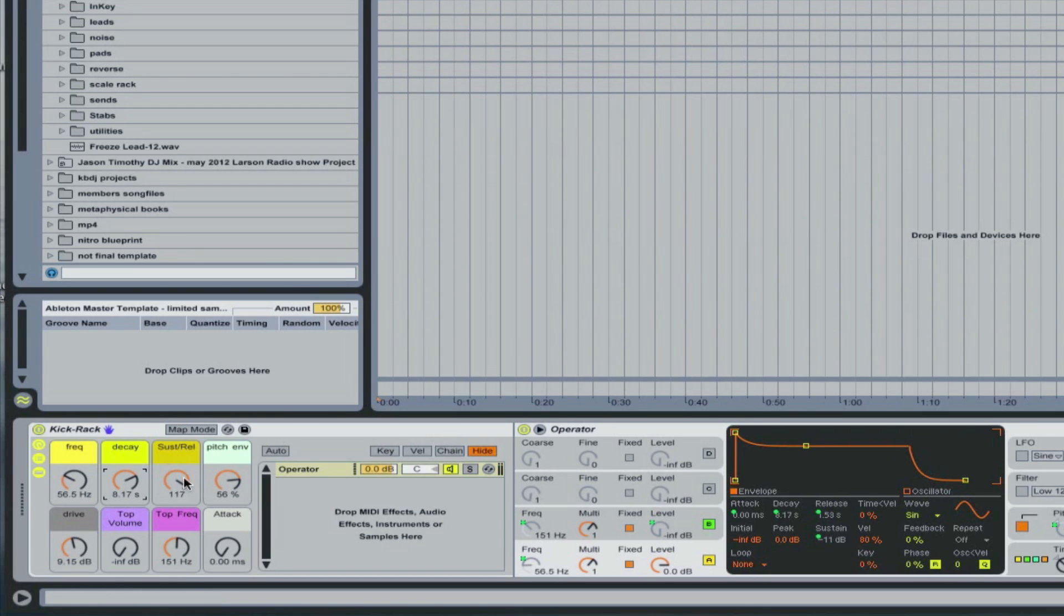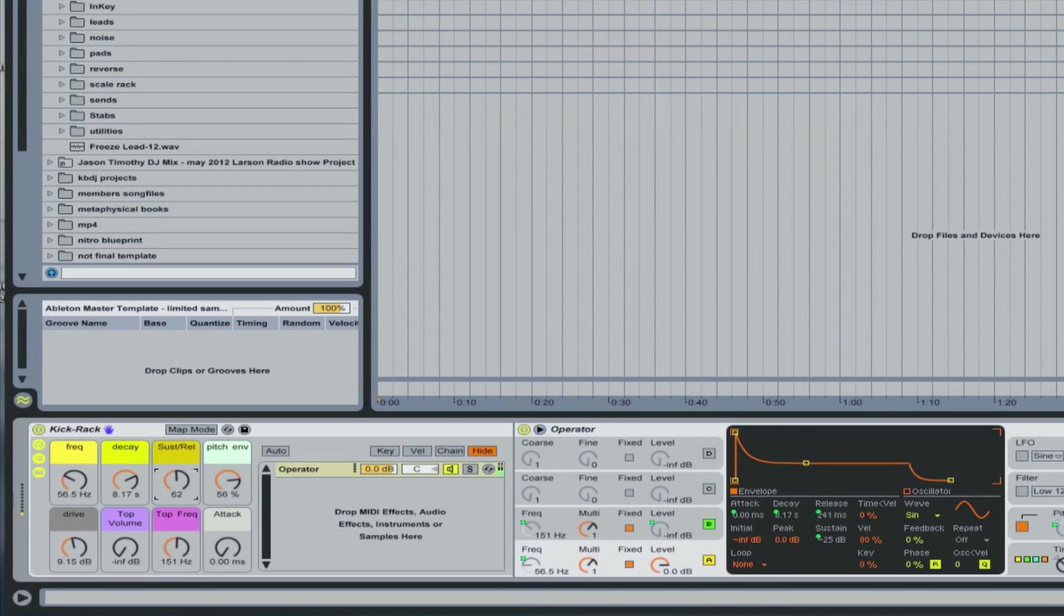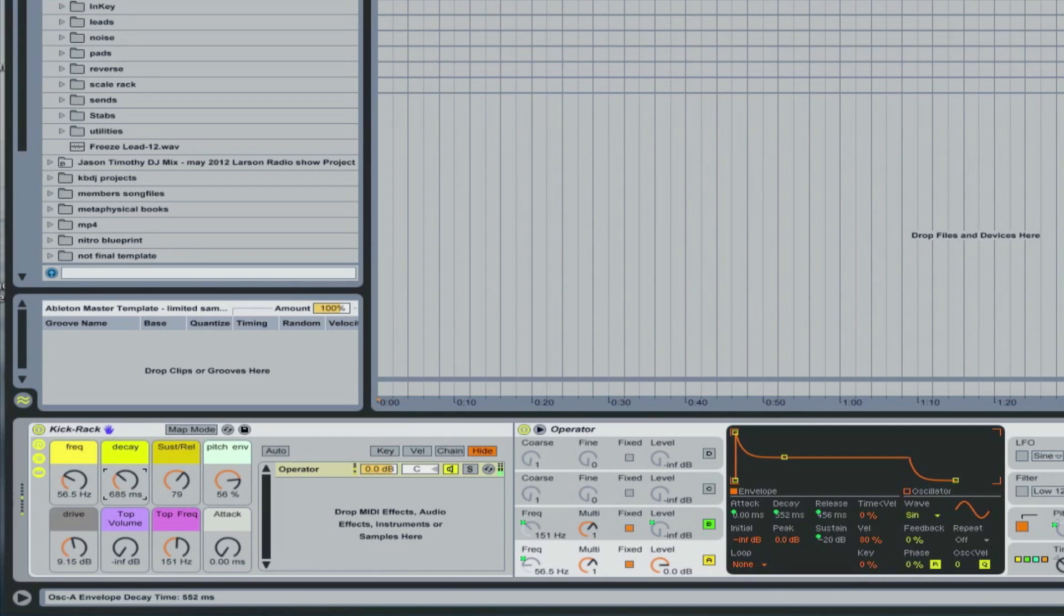If you want something snappier, you just turn down the sustain and release, so that gives you a lot of possibility right there.